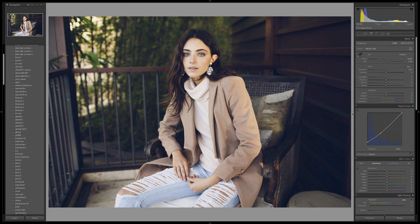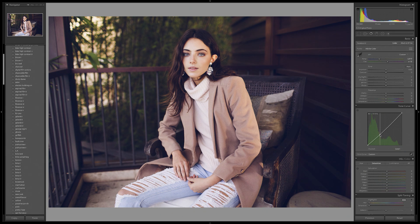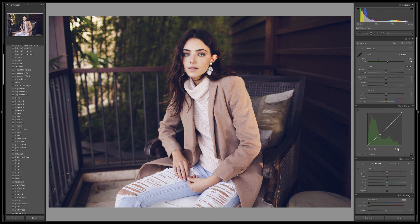There is basically an endless amount you can do with the tone curve. You can use each of these channels together to edit your photo in any way you want. The combinations are honestly endless, and it's really fun to play around and experiment — I would definitely recommend going ahead and putting some points down, seeing how it affects your images, and seeing how each of the color channels can work with each other to edit a photo.